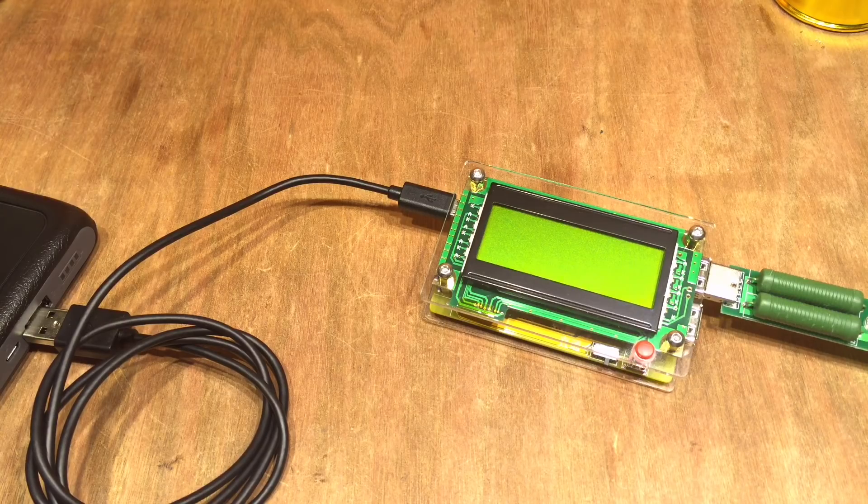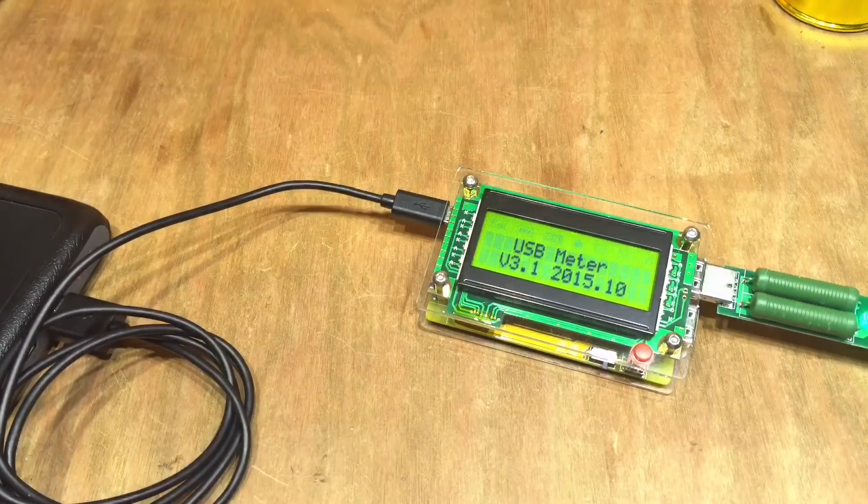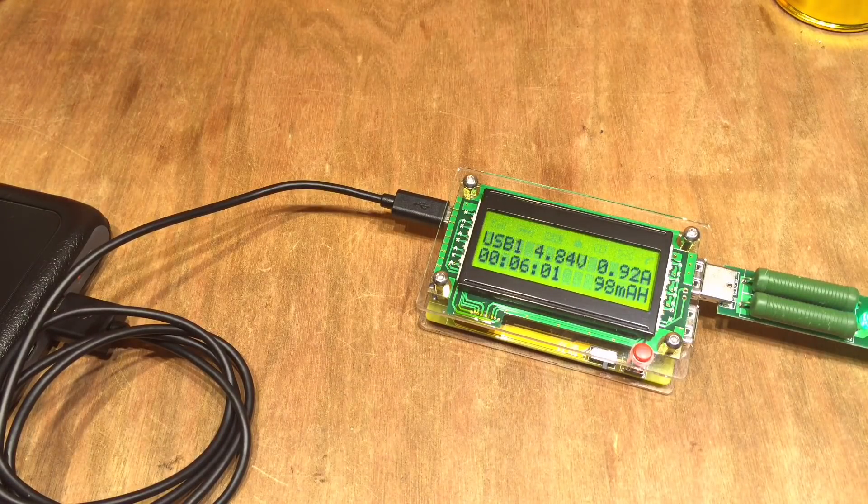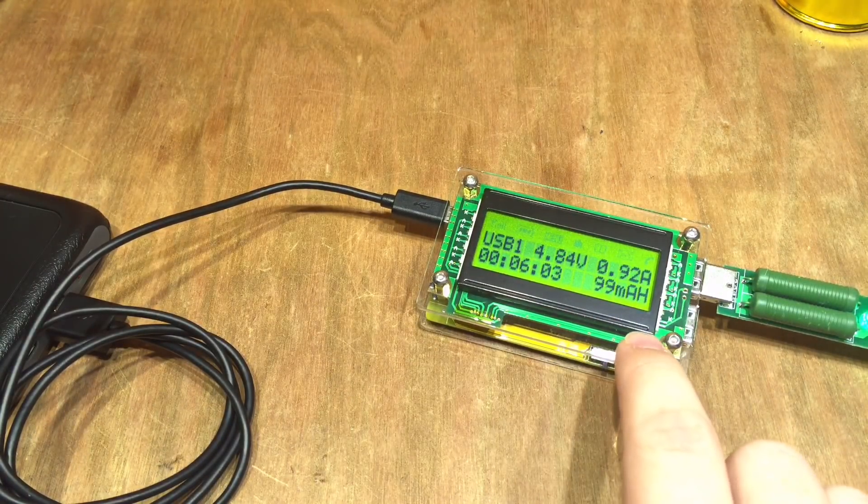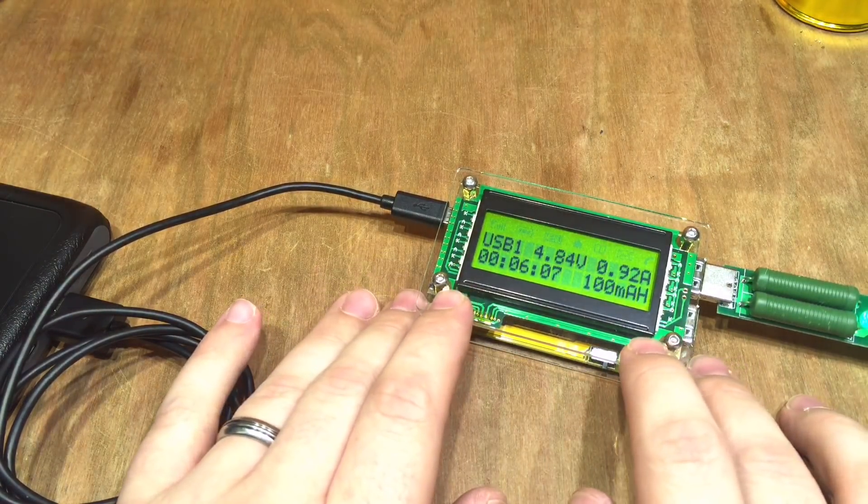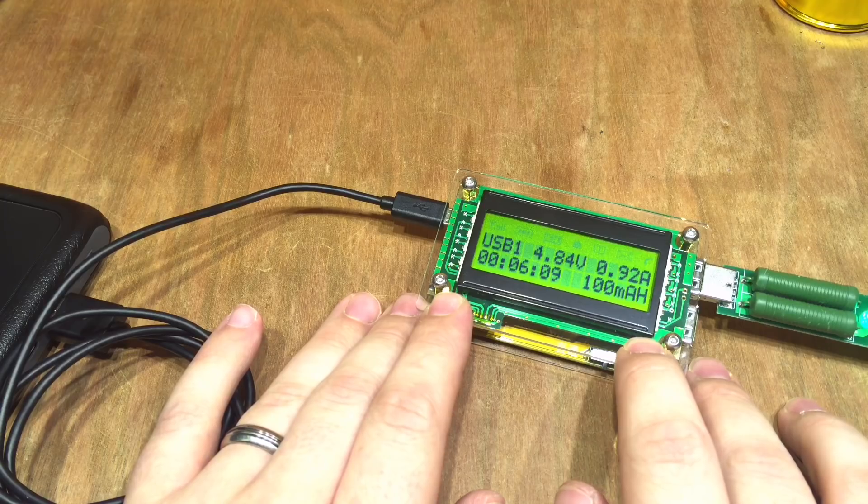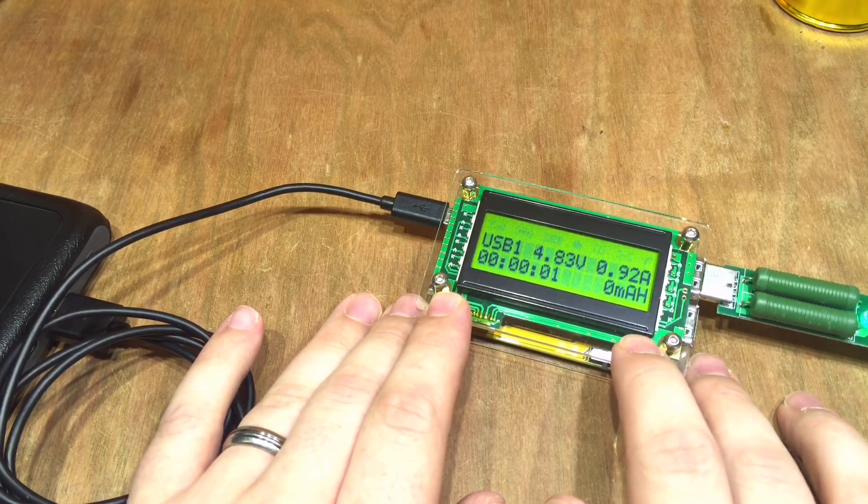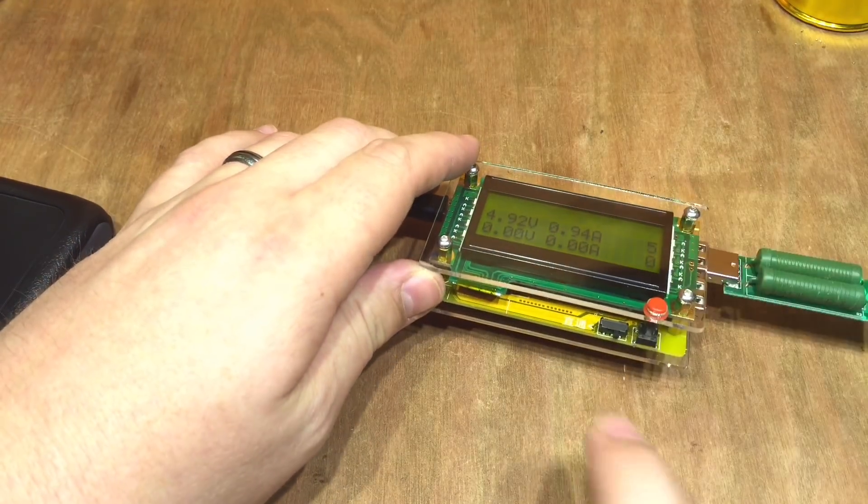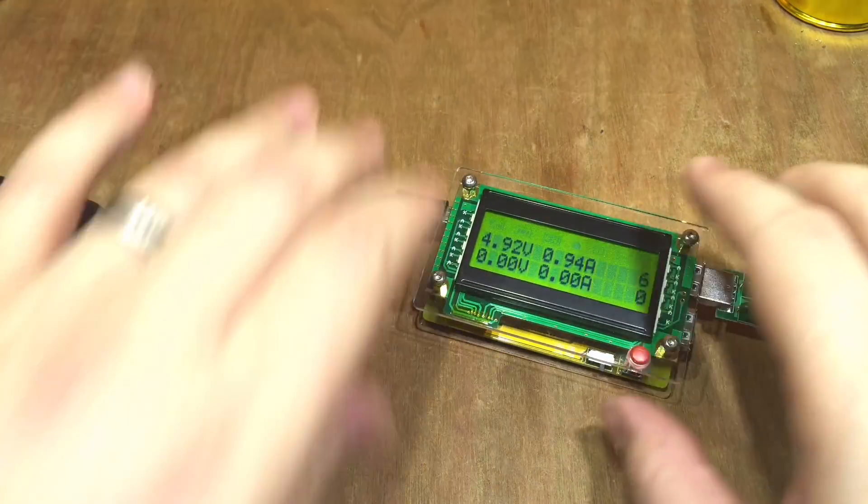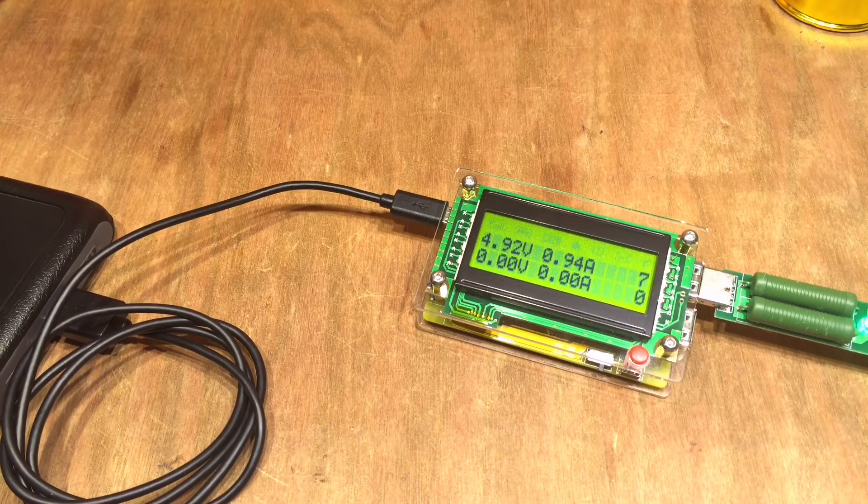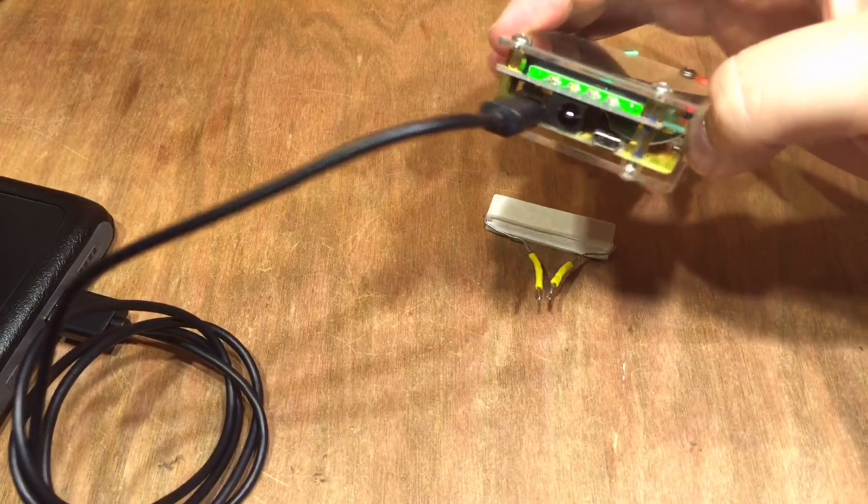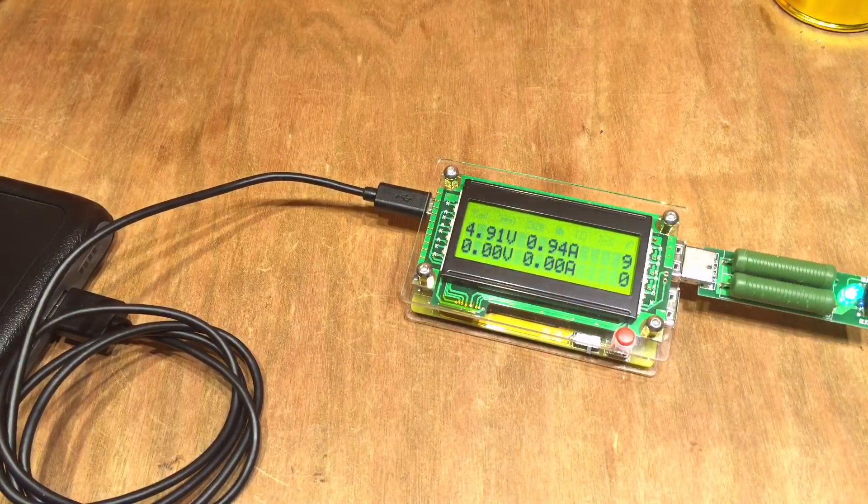And the other thing that's useful to know is that when it powers off it does remember the accumulated milliamp hours. So we can see there that on USB1 it's showing 99 milliamp hours, and to clear that we just press and hold the button and it clears it. And I think the final thing to mention is this little switch at the bottom here and I believe that changes it from being powered by USB to being powered by the 5.5, 2.1 mil jack.